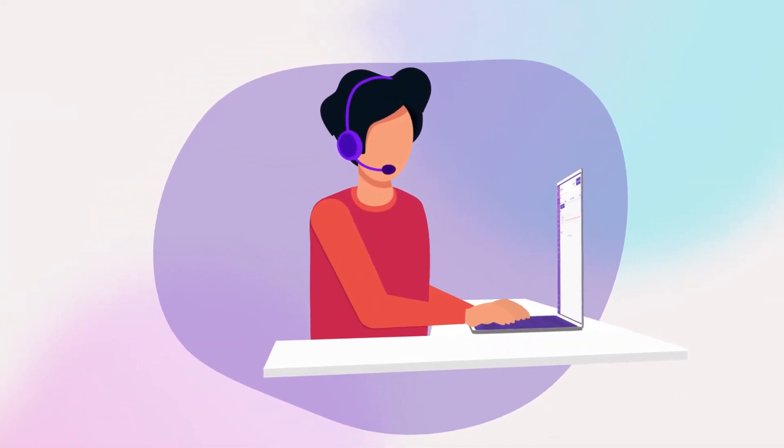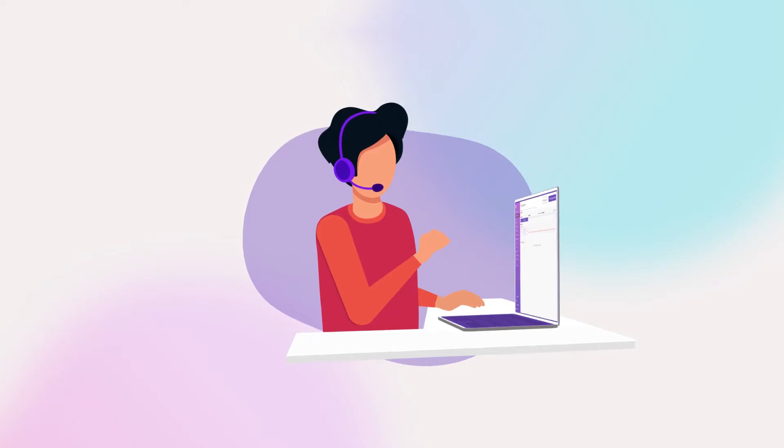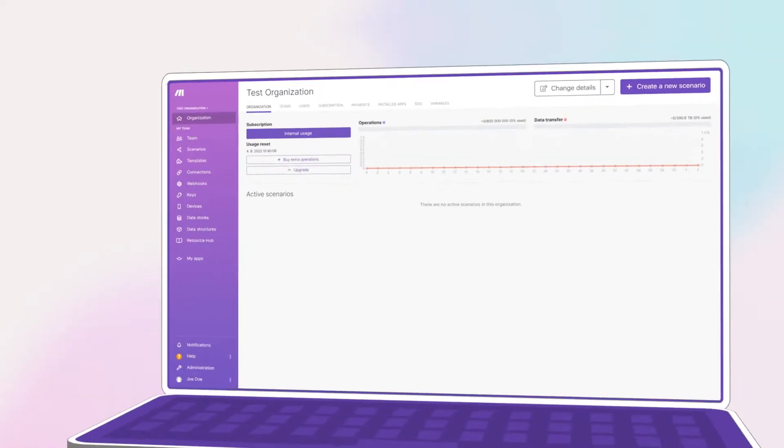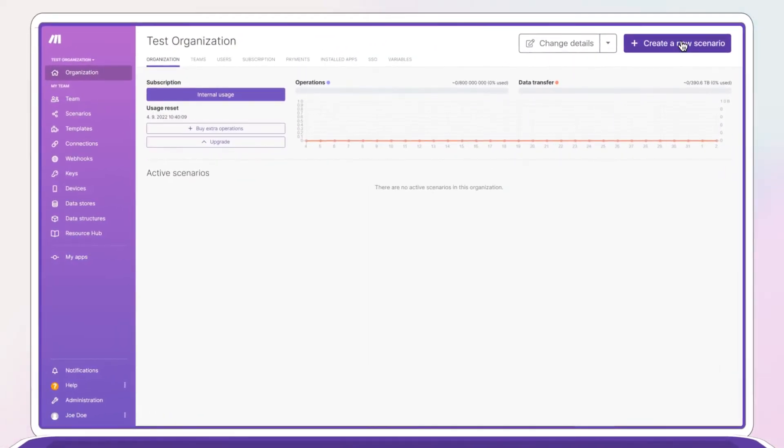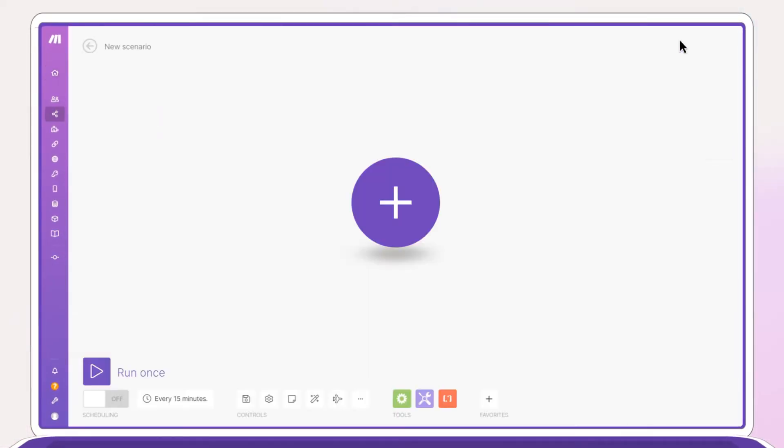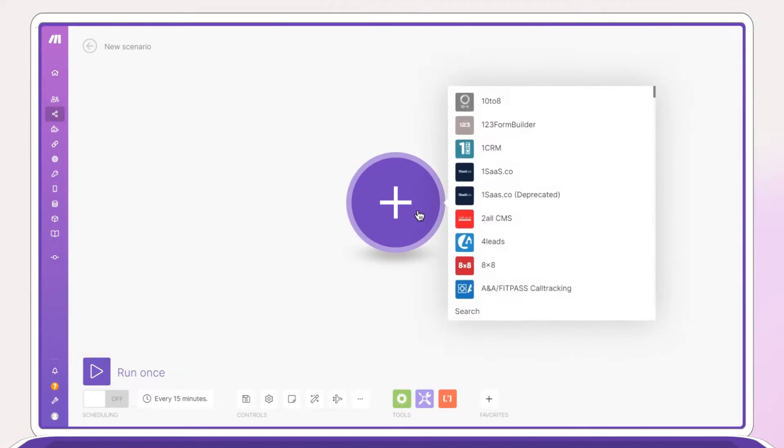Following up with your leads is easier than ever. Meta Business Partner Make helps you transfer lead information to your marketing tools automatically within minutes.